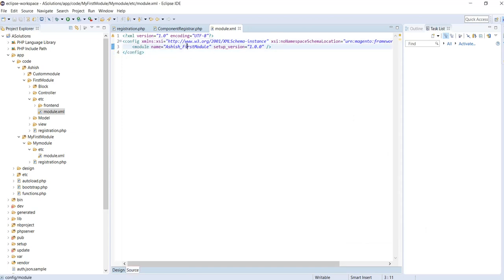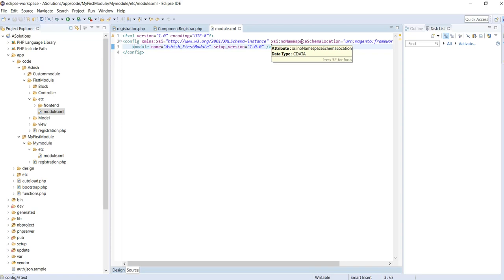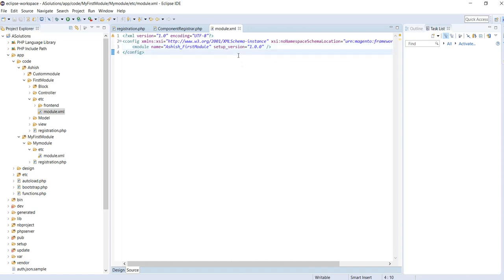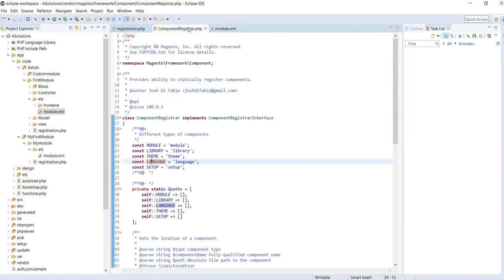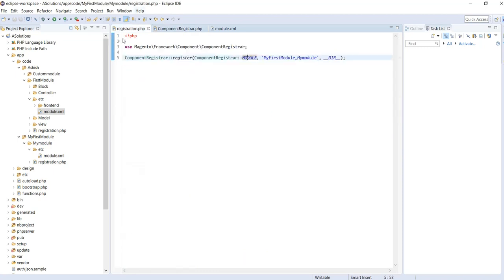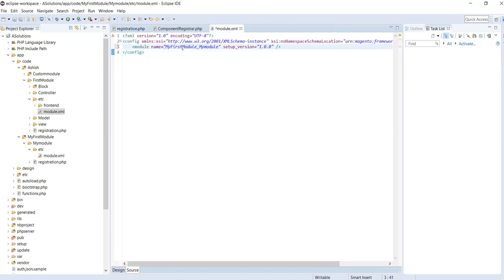We define our module name and its setup version. That setup version is stored inside the setup_module table. We will look at that when we deal with setup scripts, data scripts, and patches in future videos. Also, I need to correct the name here — the name will be MyFirstModule_MyModule.